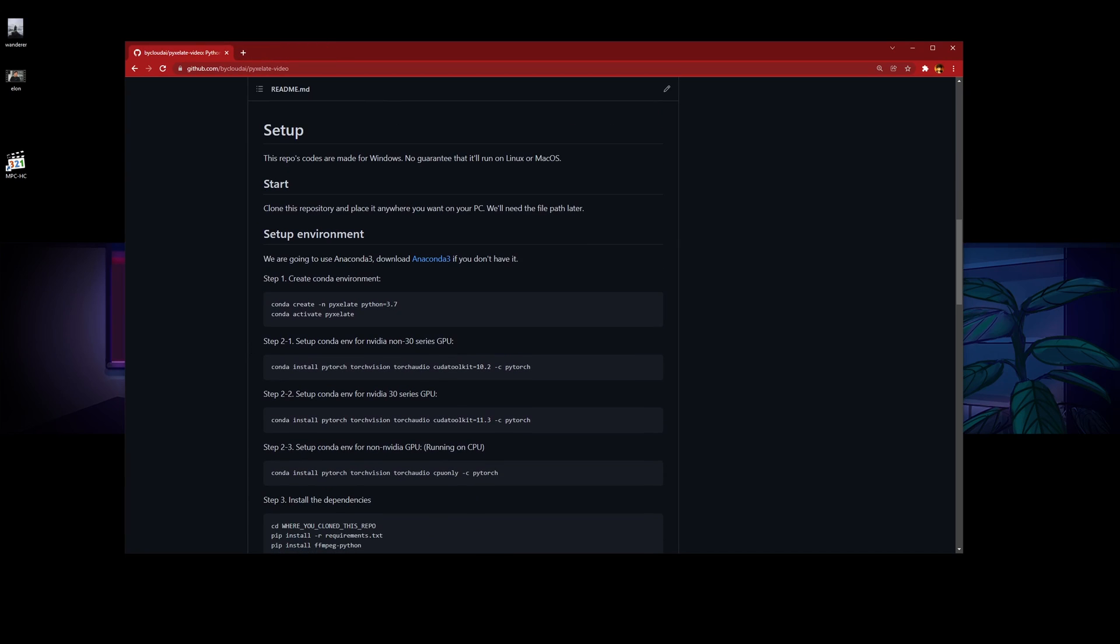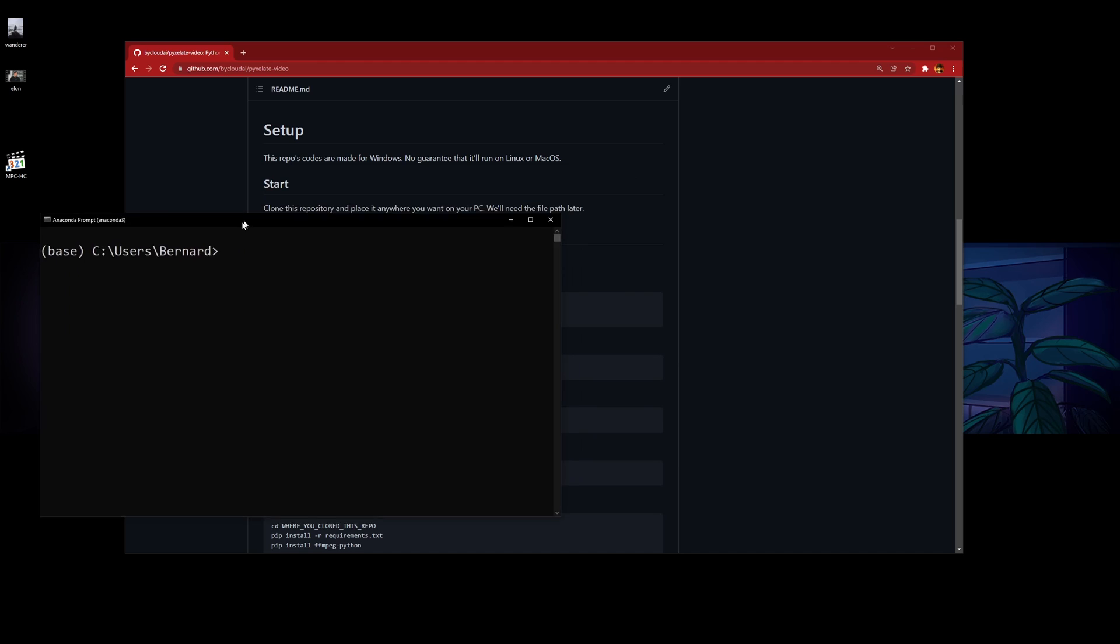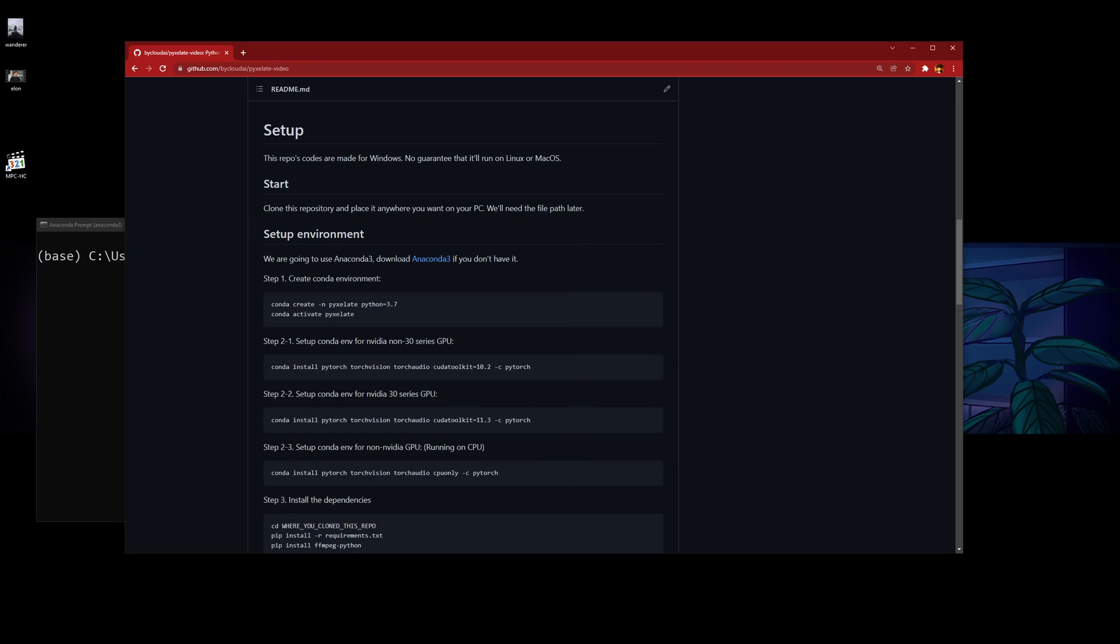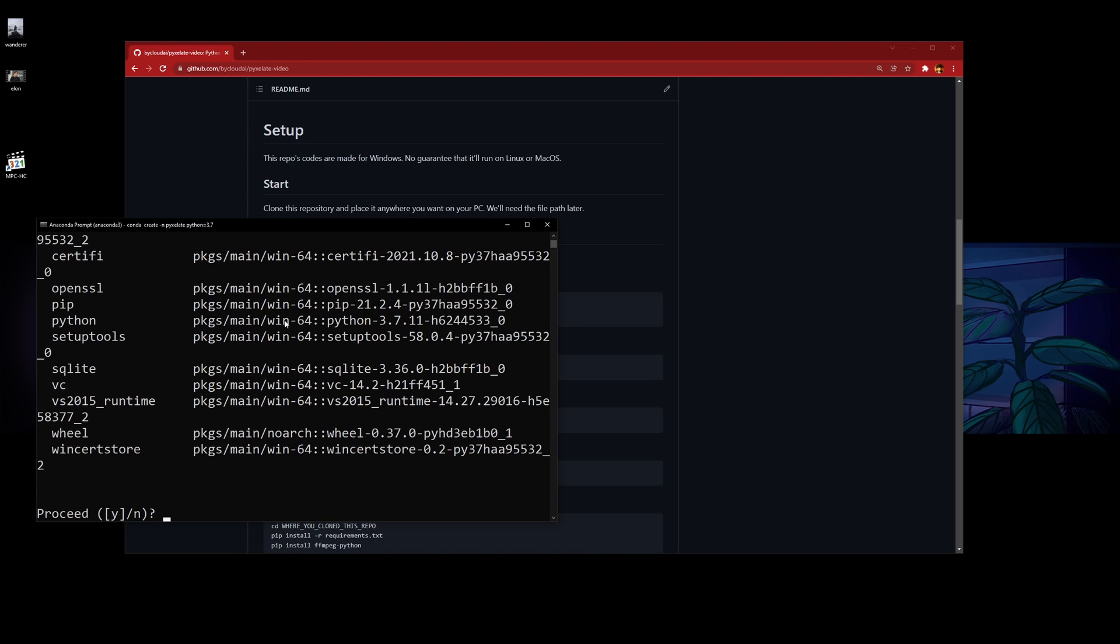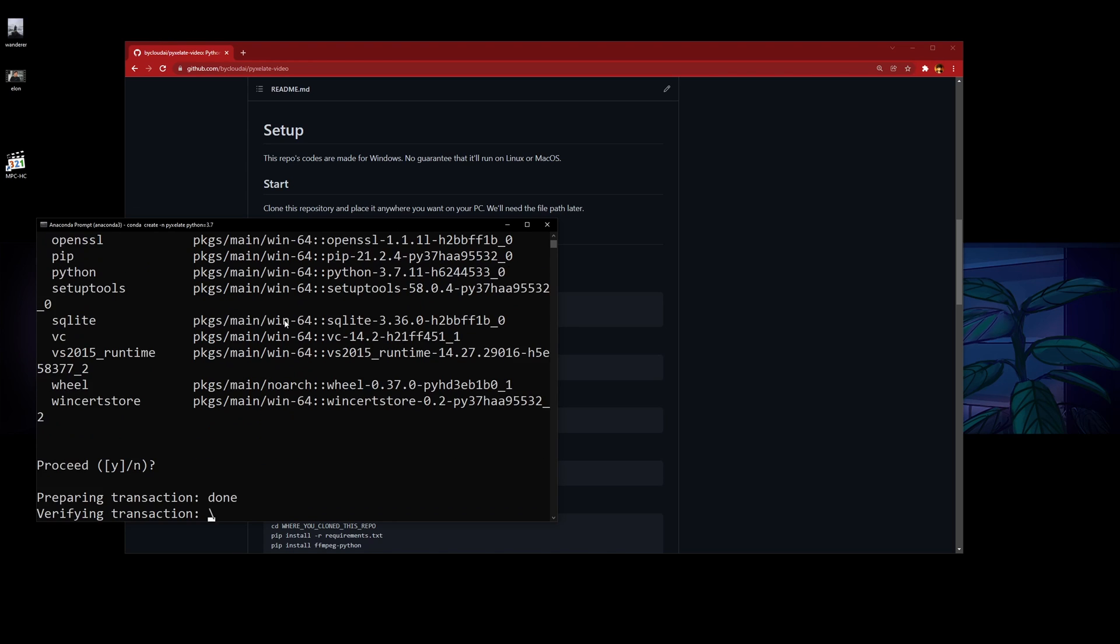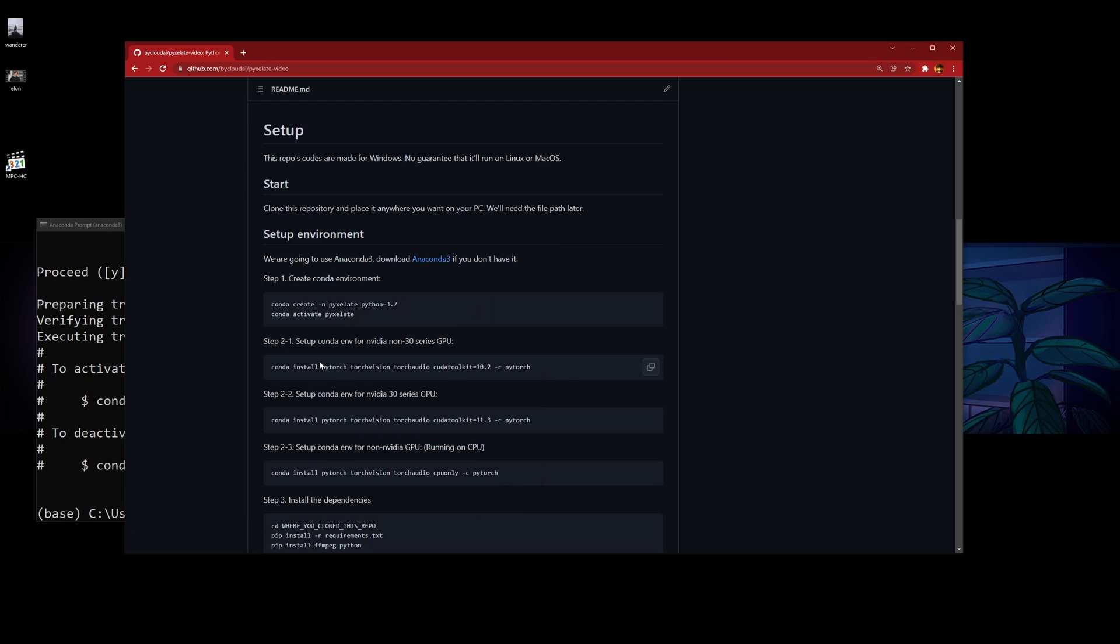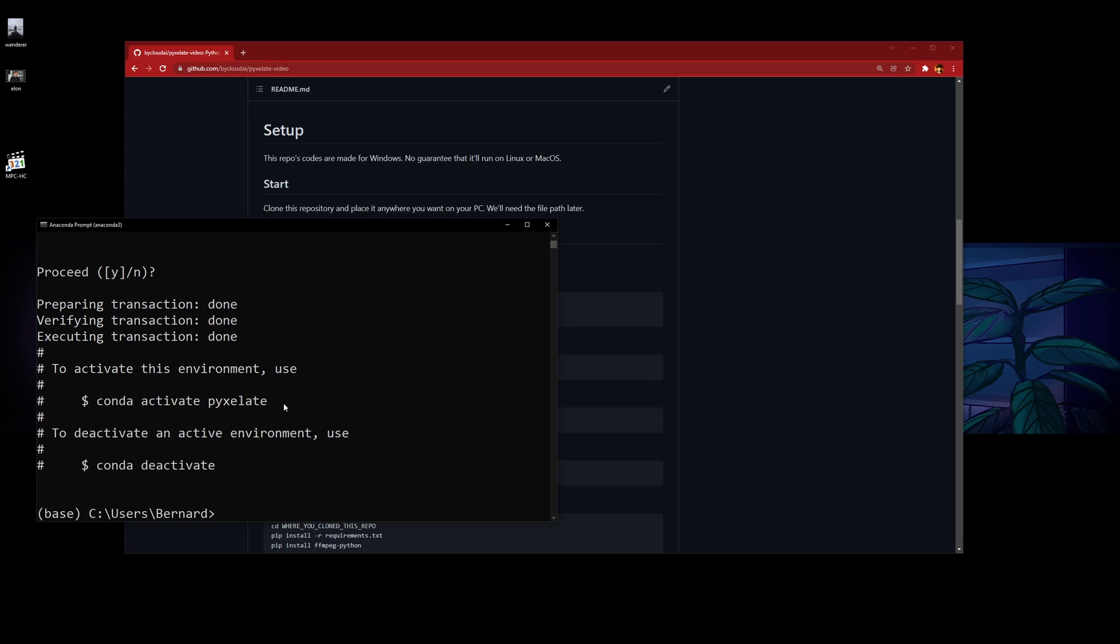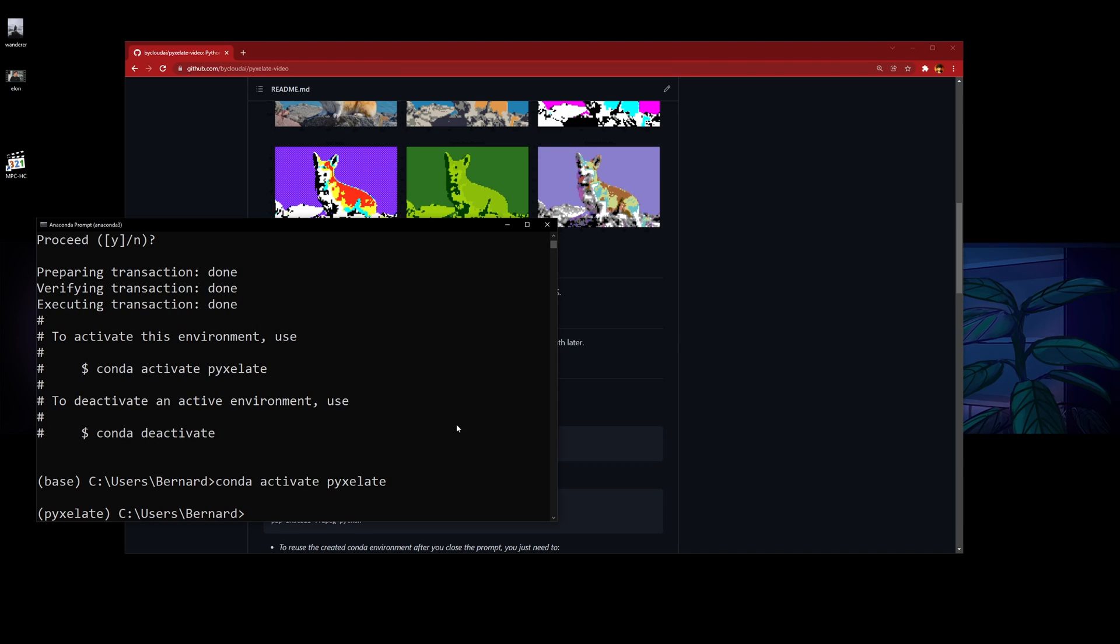After you install Anaconda 3, you have to go to your Anaconda Prompt and create an environment called pixelate. Since I have one, I'm going to remove my existing one. You'll see this proceed prompt—you can press enter, and then you can activate your environment.